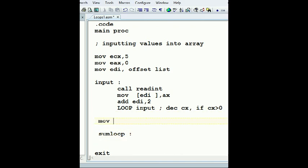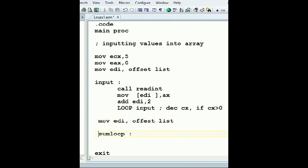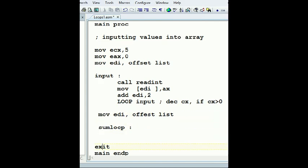Sum loop, let's name it. And what I want to do is now we need to move again, or we can do it from inverse and subtract two. I'm going to do EDI and offset of list. So now I need to get the first element and I need to move it to where? To AX. So I'll say move AX.